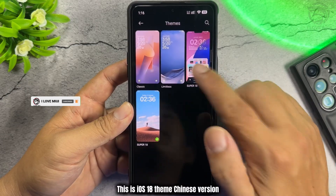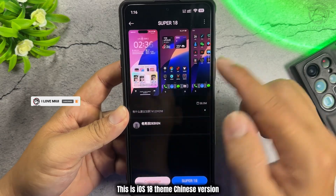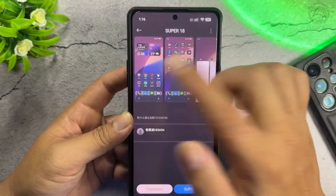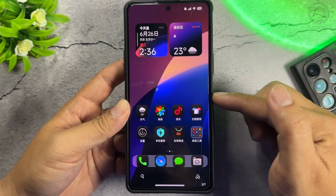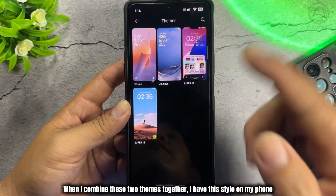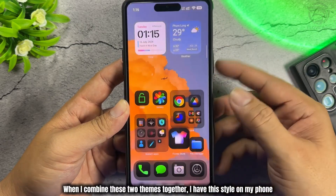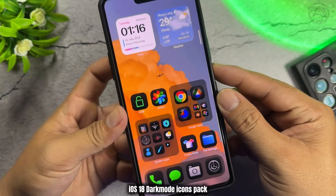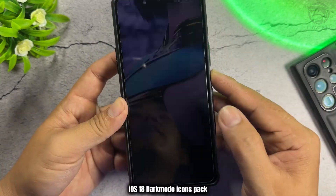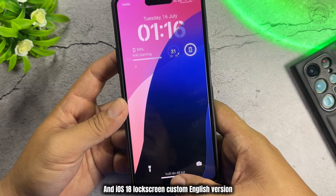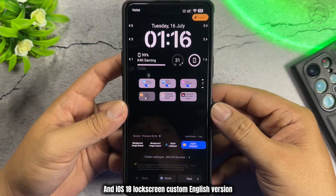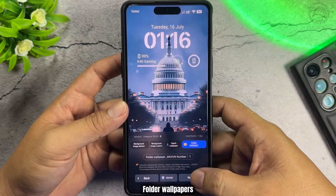This is the iOS 18 theme Chinese version. When I combine these two themes together, I have this style on my phone: iOS 18 Dark Mode Icons Pack and iOS 18 Lock Screen Custom English Version, plus Folder Wallpapers.